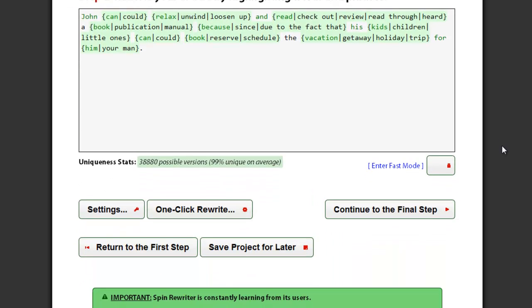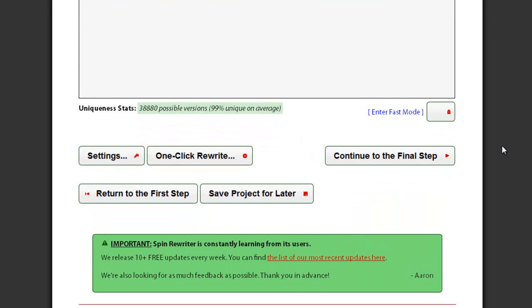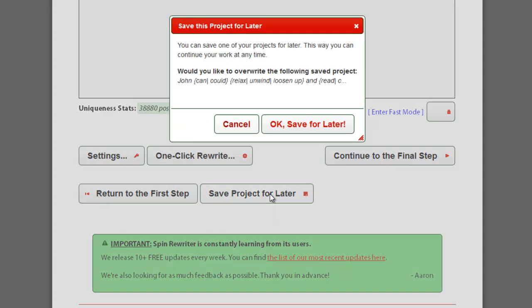Your article is saved as a draft when you want to come back to it later and continue editing it. You can save your article as a draft by clicking the Save Project for Later button in the second step.